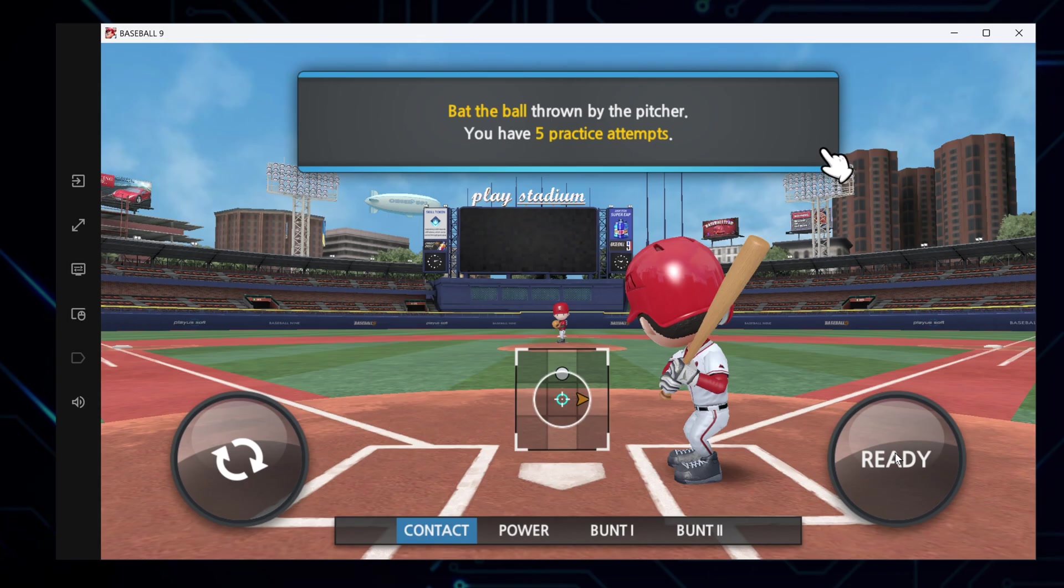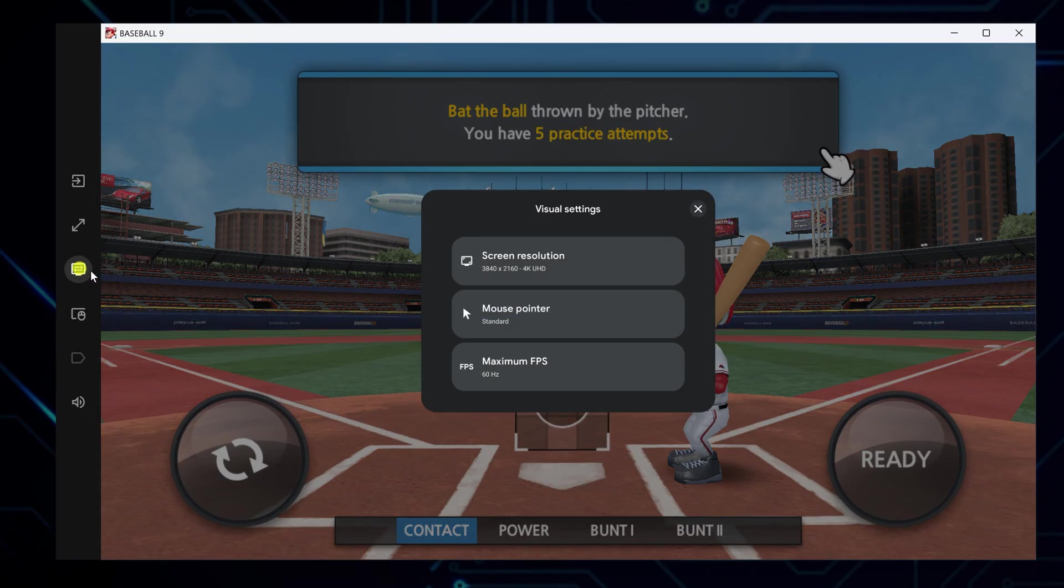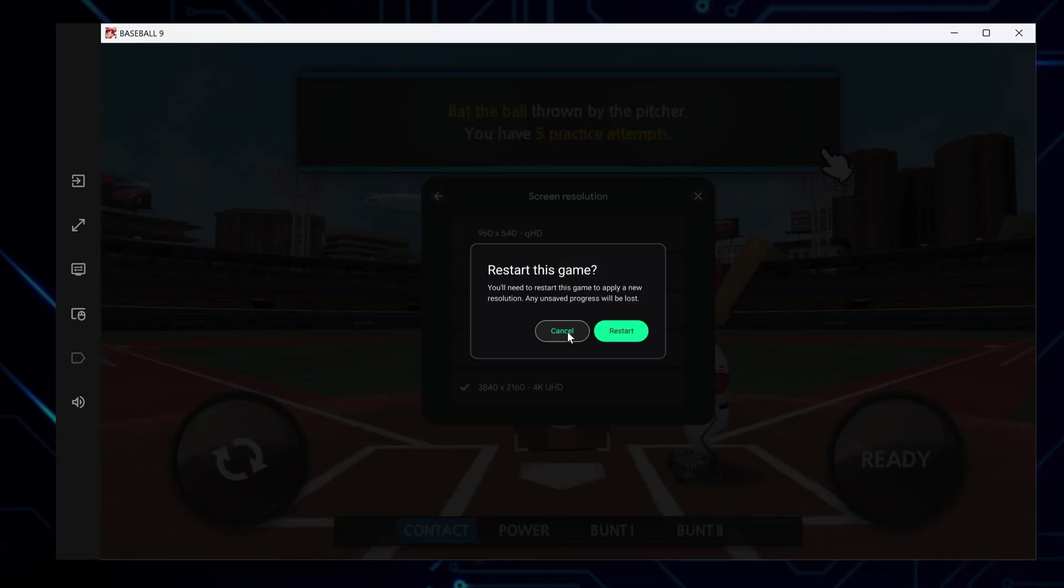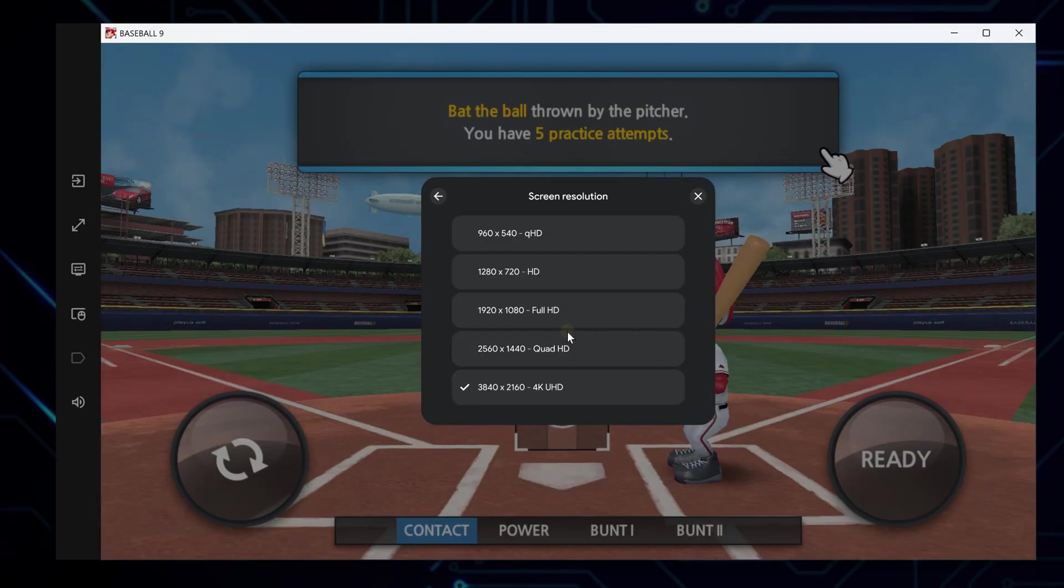Here in the right-hand panel are several settings you can change, like this one for visual settings. Here you can change the screen resolution. This is useful for smoother performance or if you prefer a different layout. If you change it, you'll need to restart the app to make the change take effect.